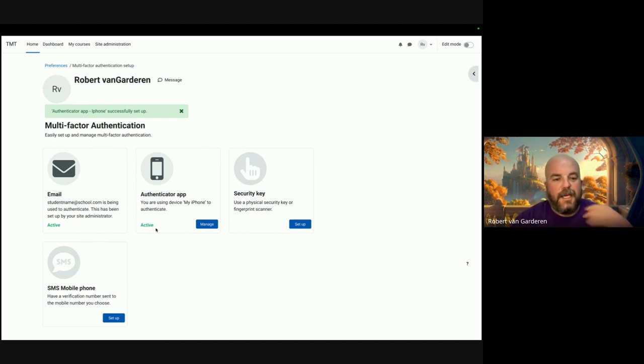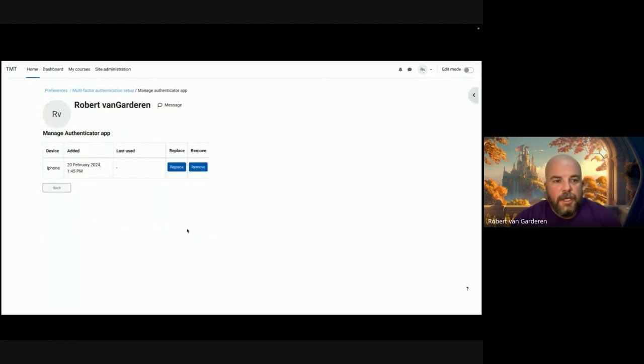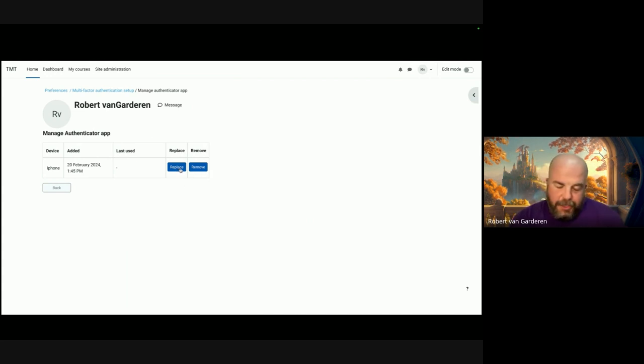Once you've done it, it would say that it's successfully set up. Instead of saying 'set up' at the bottom, it would now say 'manage' and show that it's active. If you wanted to click on manage, it would bring you to this page.